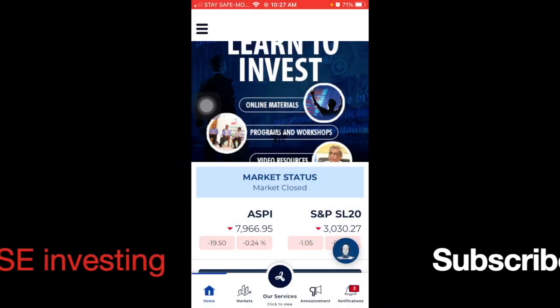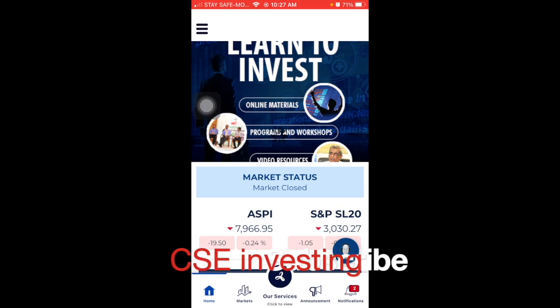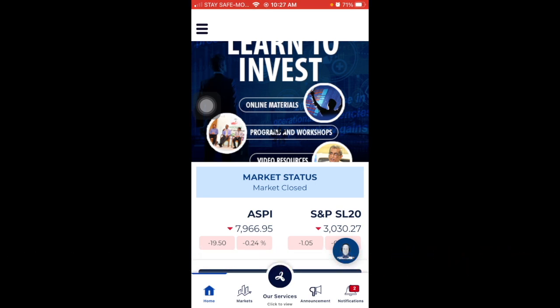Hello everyone, I am on the CSC Investing YouTube channel. I am going to make a video about the stockbroker.